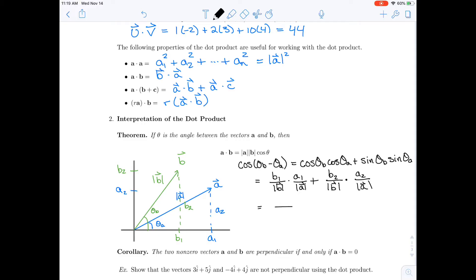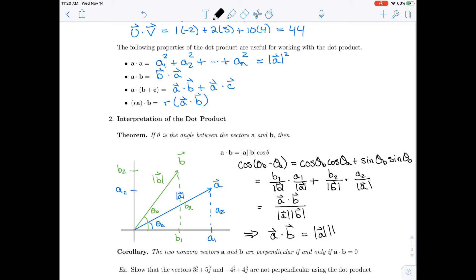In the denominator we have the length of a times the length of b, and in the numerator we have a dot b. If we multiply by that denominator, we can see that a dot b equals the magnitude of a times the magnitude of b times cosine(theta), where theta is the angle between the two vectors.